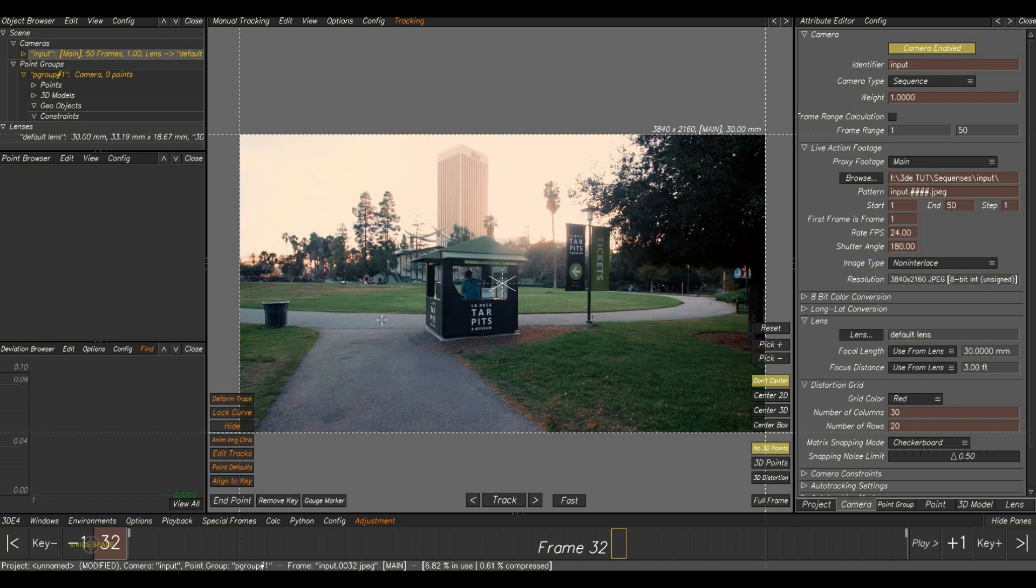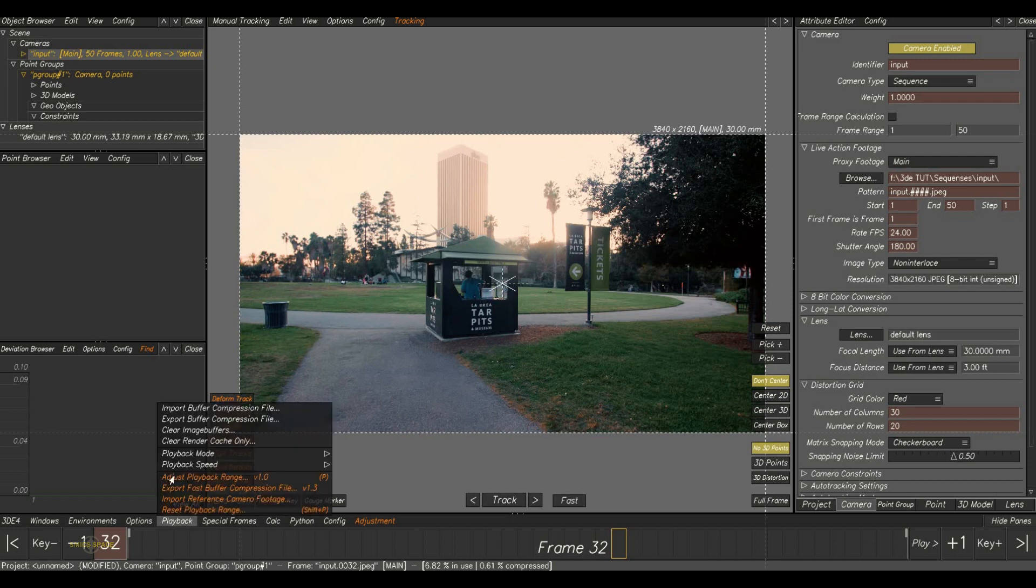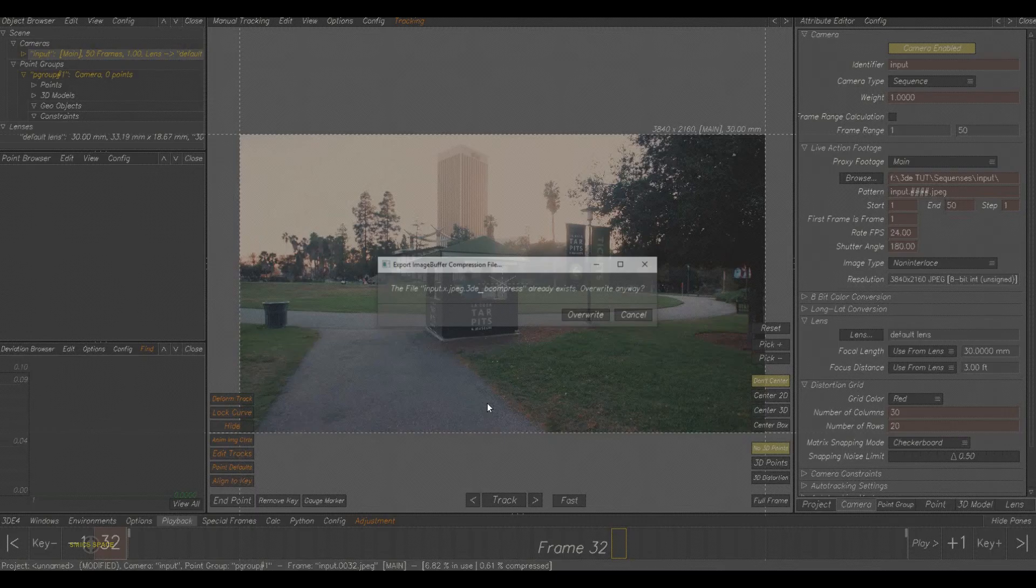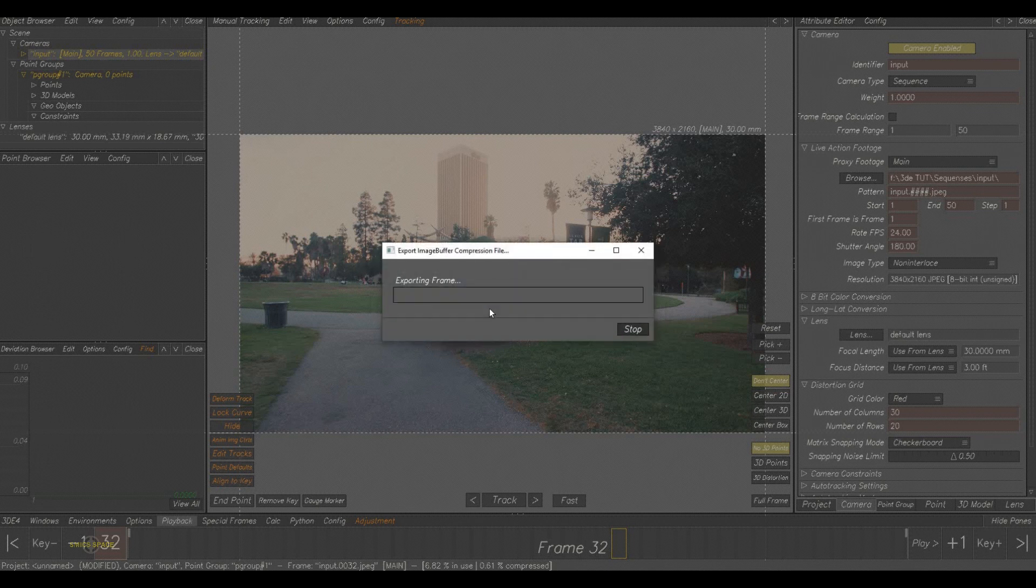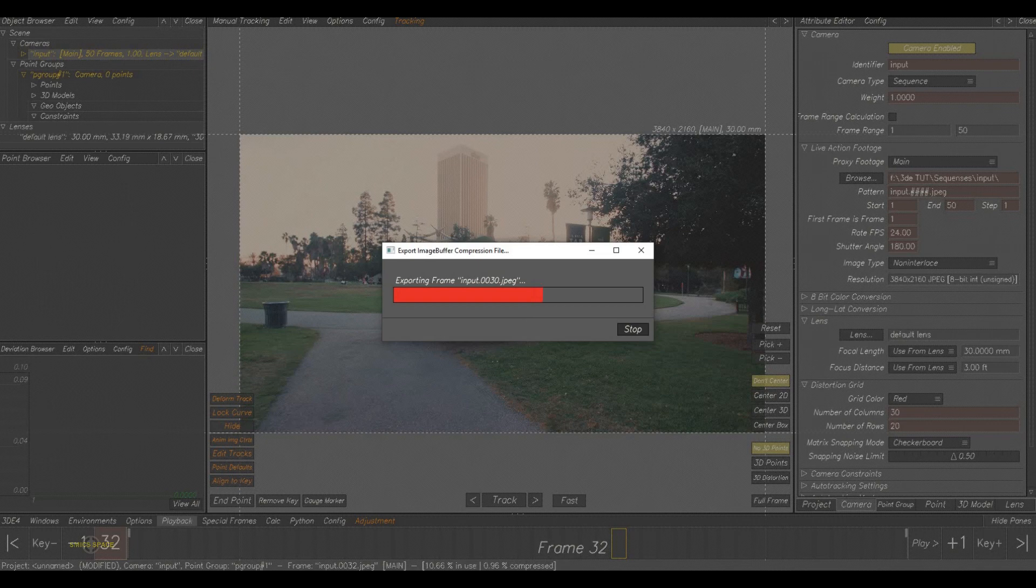For that, we need to export a compressed version manually after I load the plate. And for that, we have to click on playback, export buffer comp file. Here it is exporting the buffer file. It will export for each frame and it will take some time.